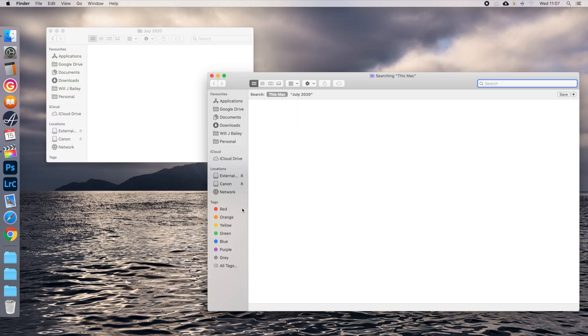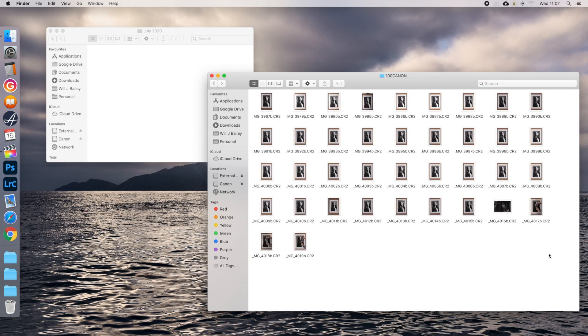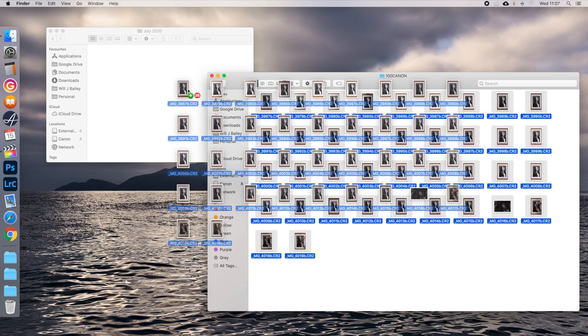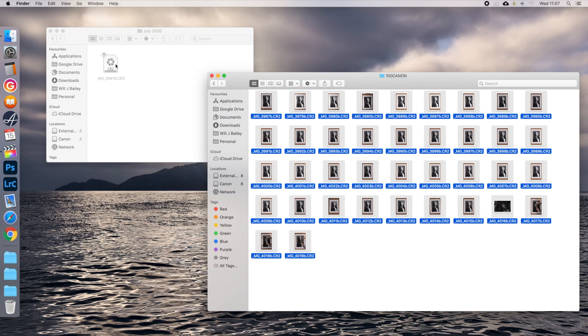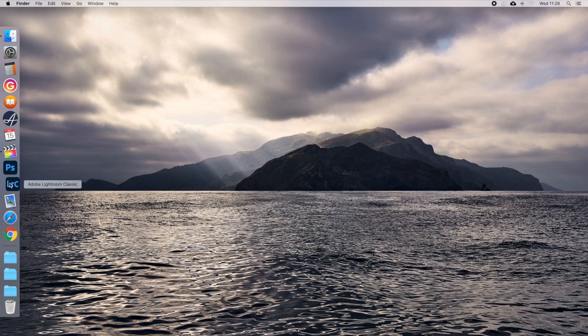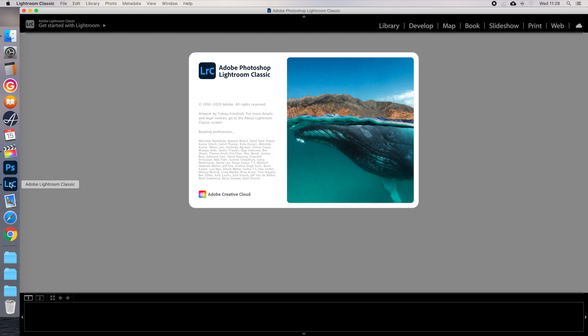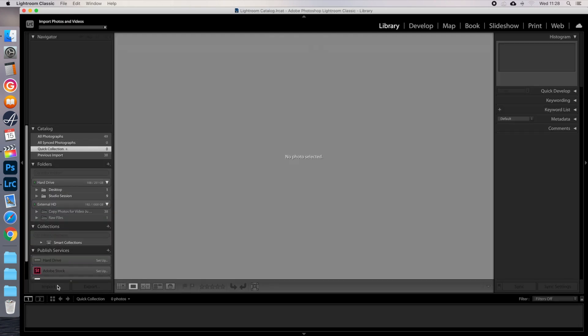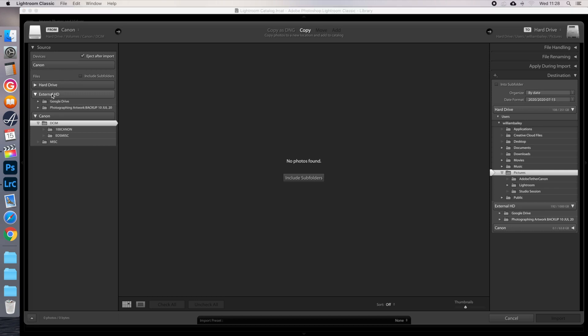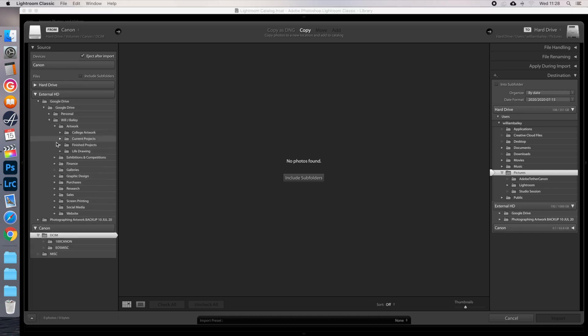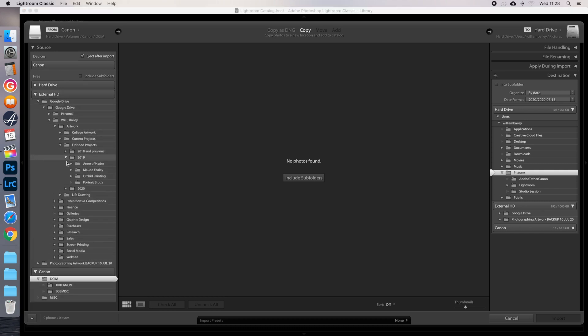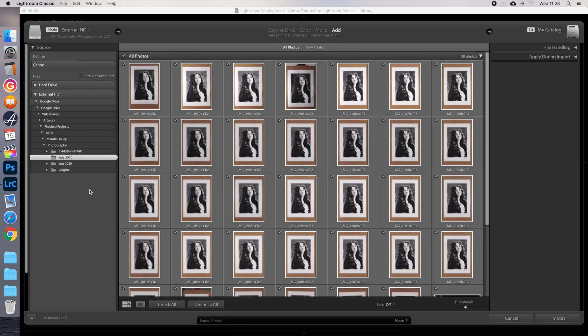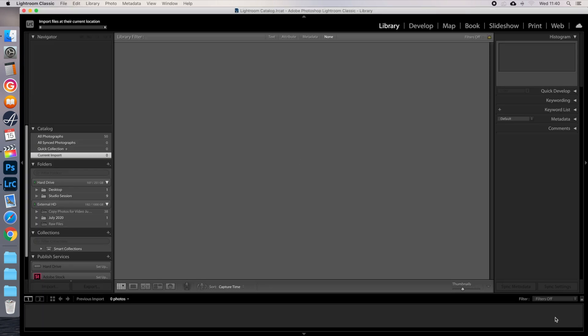So upload your photos onto your computer. Save them to whichever folder you want them to live in, and open Lightroom. Click Import. Find your files in their folder, tick the boxes of all the images you want, then click Import again.